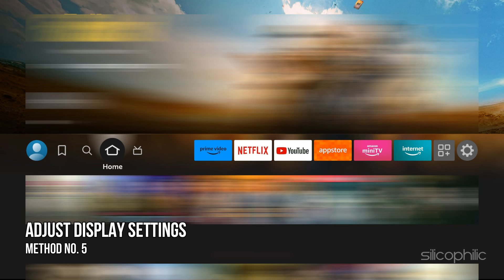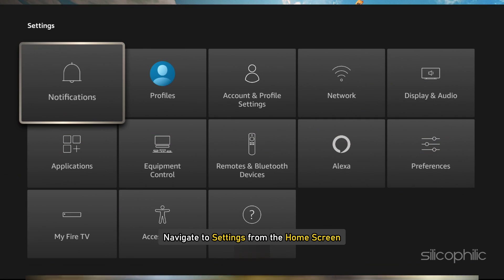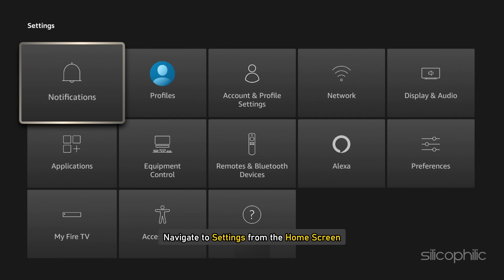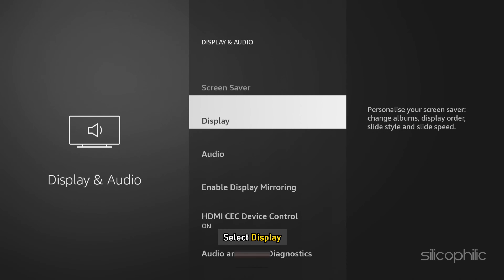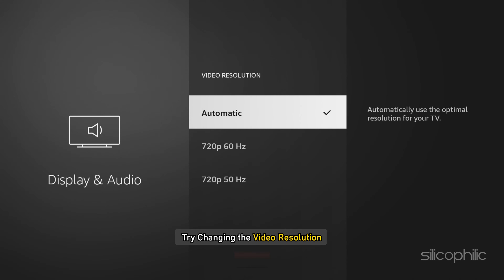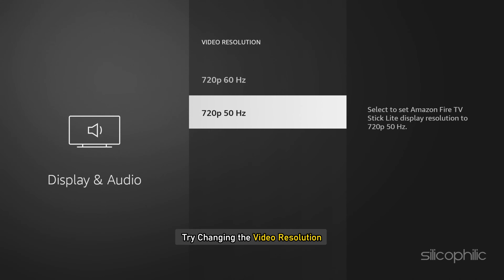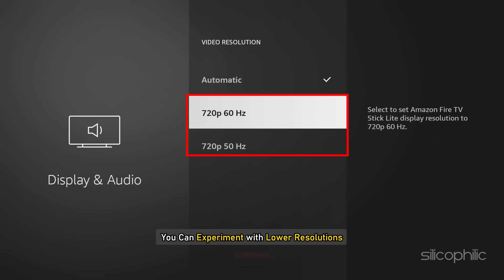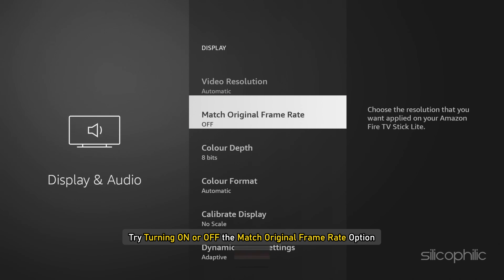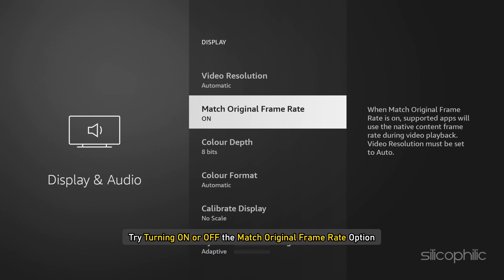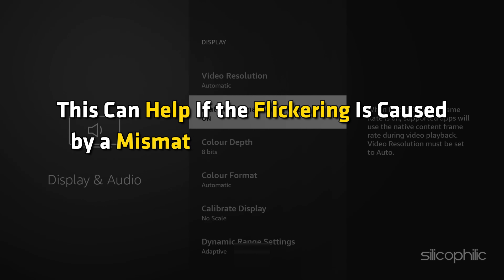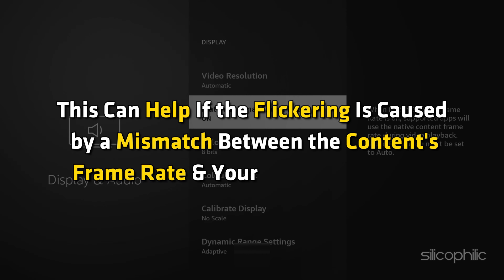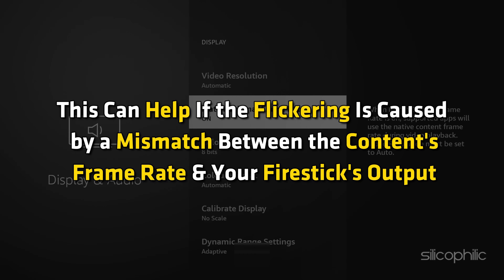Method 5: Adjust the Display Settings. Navigate to Settings from the Home Screen. Go to Display and Sounds, then select Display. Try changing the video resolution — you can experiment with lower resolutions. Also try turning on or off the Match Original Frame Rate option.